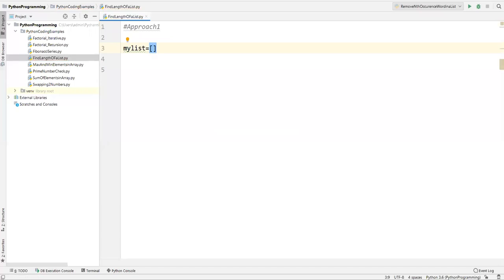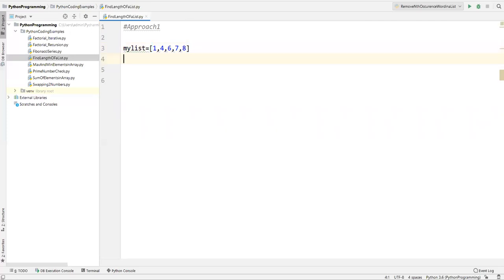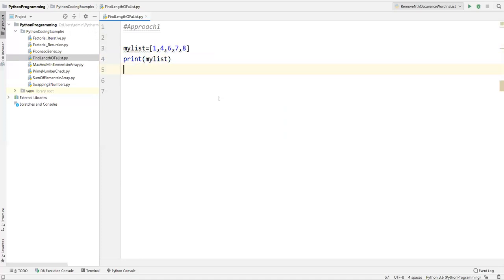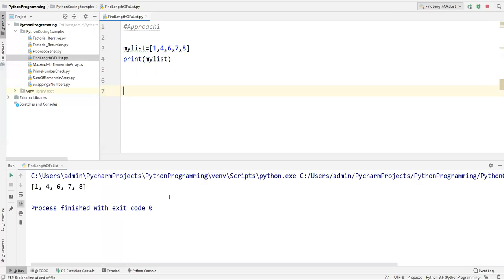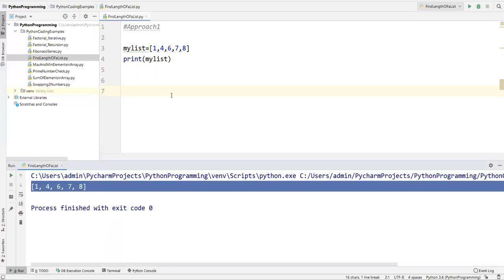I'll create a list — let's say my_list equals, and I'll add some items: 1, 4, 6, 7, 8. So we have five elements total. I'm printing my_list first so we can see the original list items.